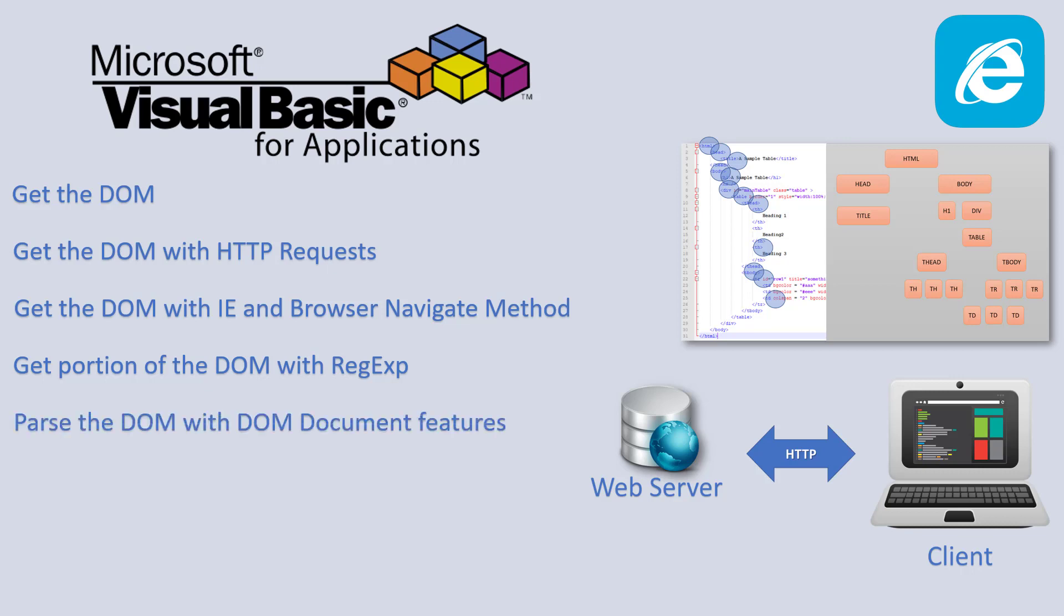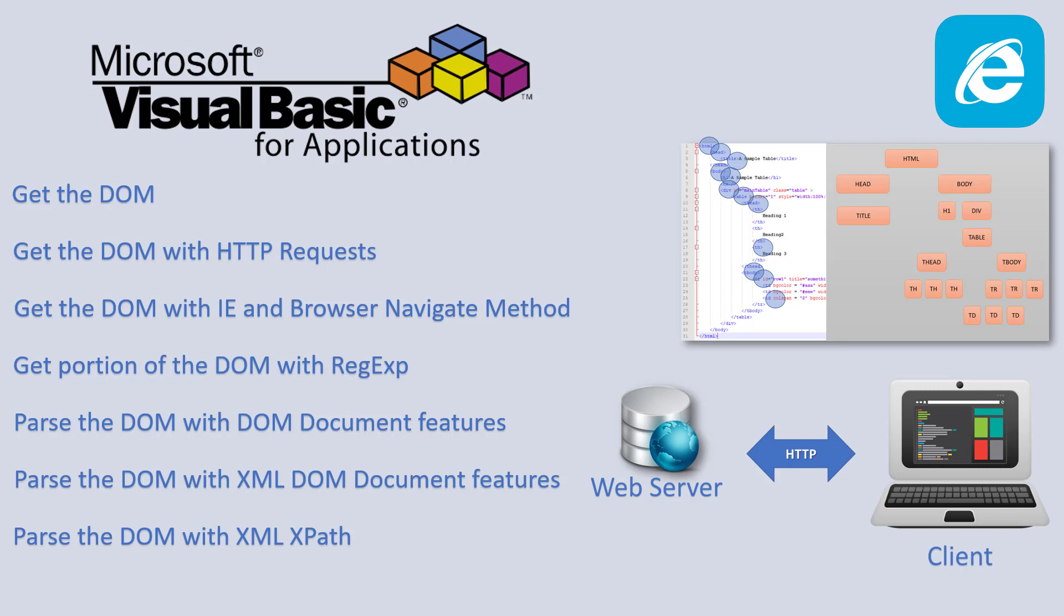Or even we're going to use directly the DOM document features to get the DOM or the XML DOM feature. So we were going to treat the HTML document as an XML document, but this has to be a valid HTML and XML document. Then we're going to parse the DOM also using the XML XPath, which is a feature of XML to get directly nodes knowing the path with this node. But of course, you should know the structure of the XML or HTML file very well in advance.